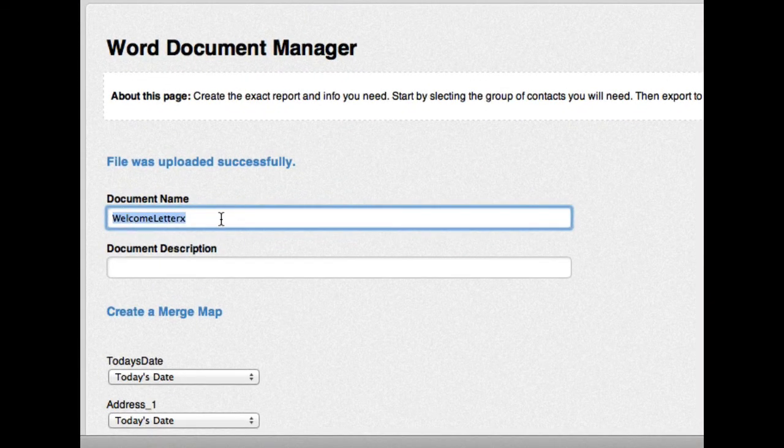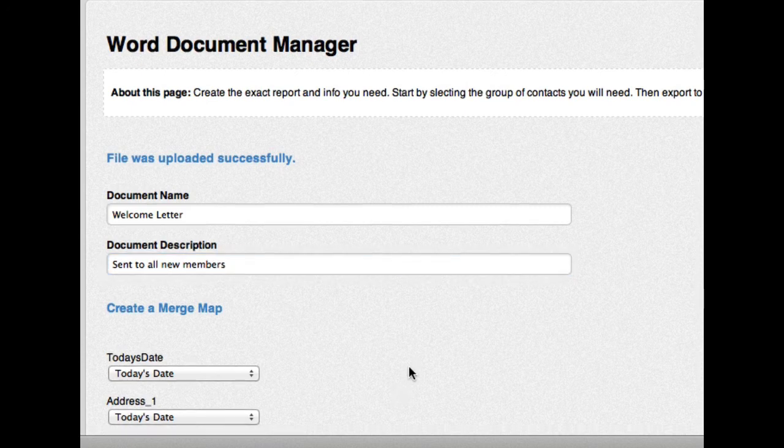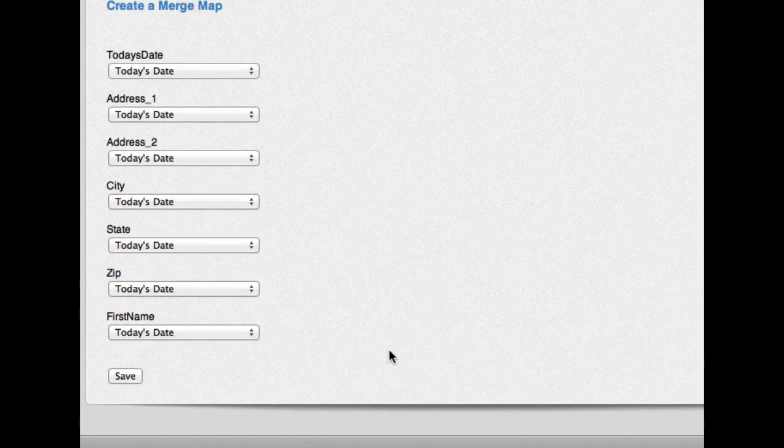Let's name this a little bit different. Welcome letter. The description is sent to all new members. Okay. Great. And now you can see that I'm going to create a map here. A merge map.